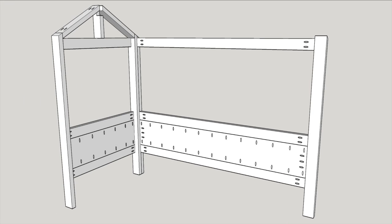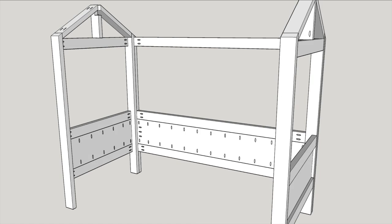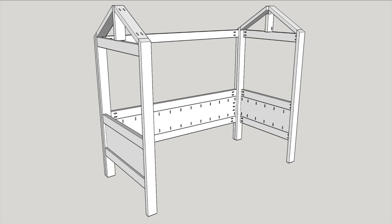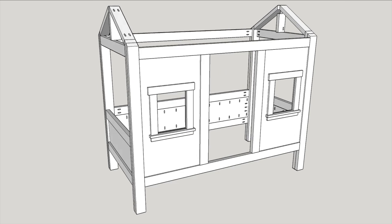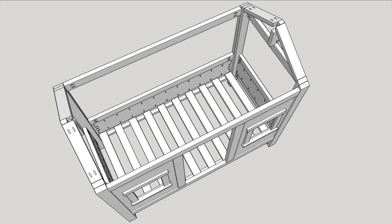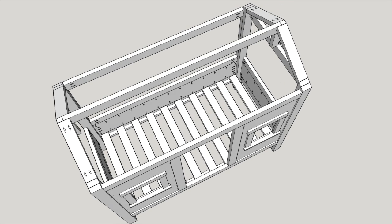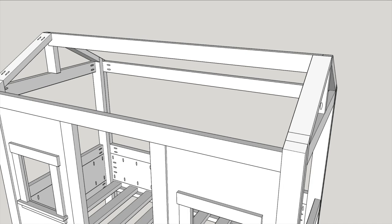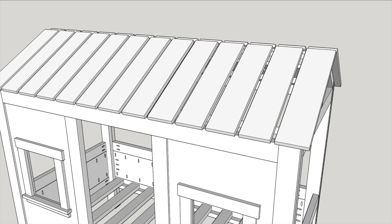Okay, so now that all of our components are built, it's time to put it all together. Attach one side to the back, then add the other side, and then the front. Add the mattress slats, and then the ridge, attach the roof, and then you're done.